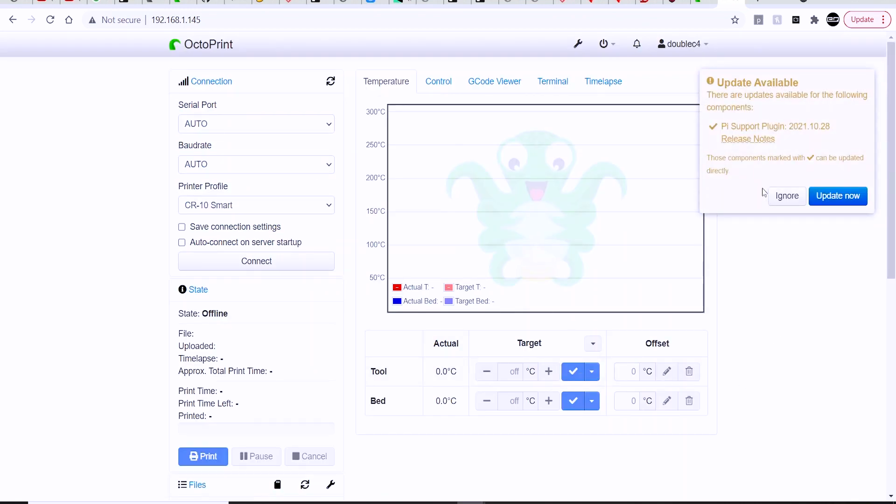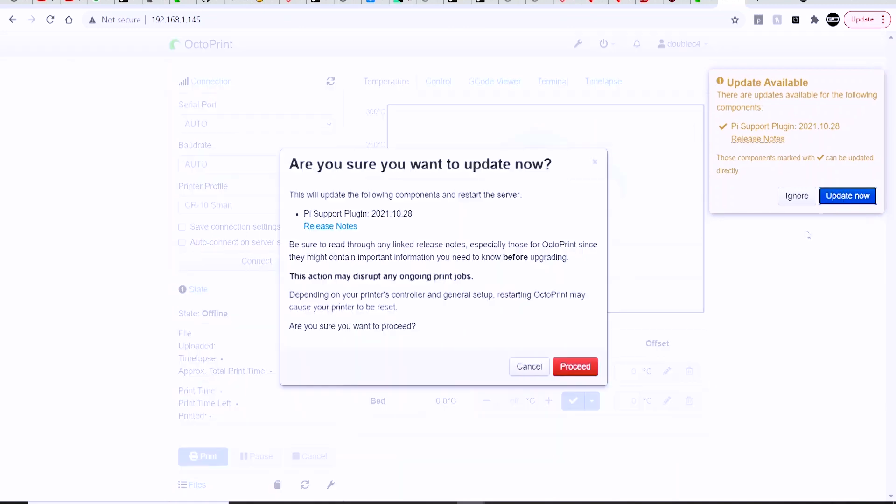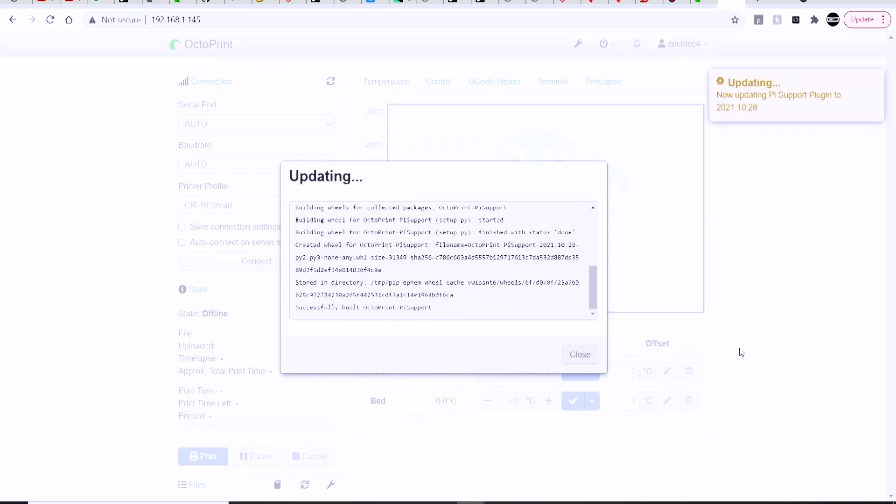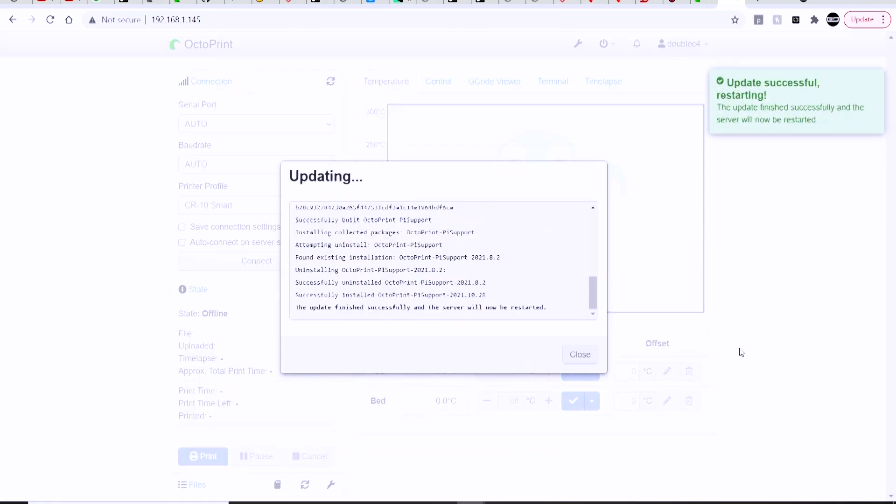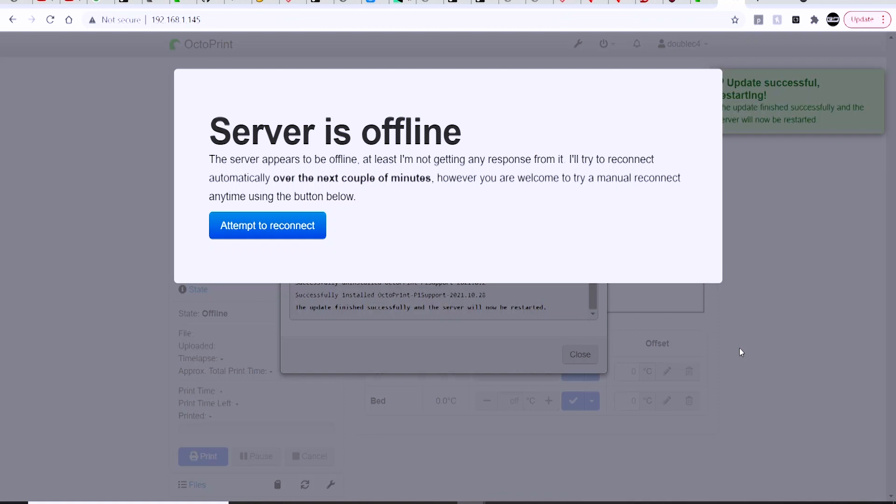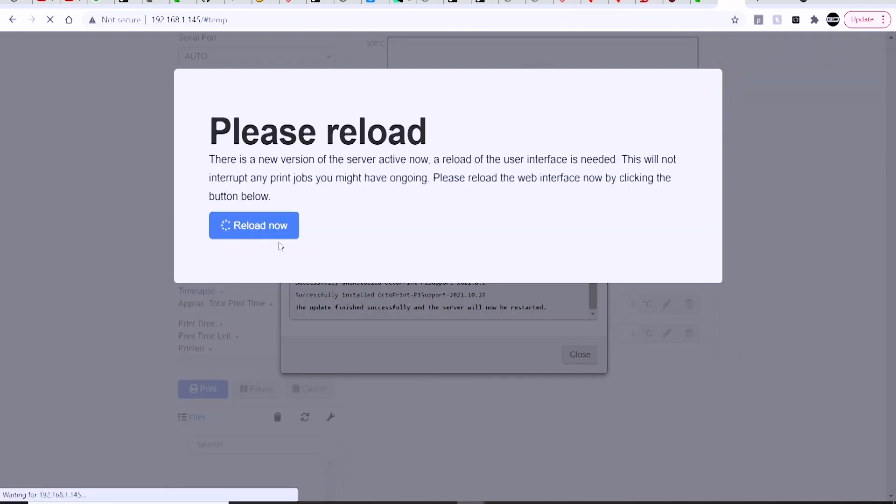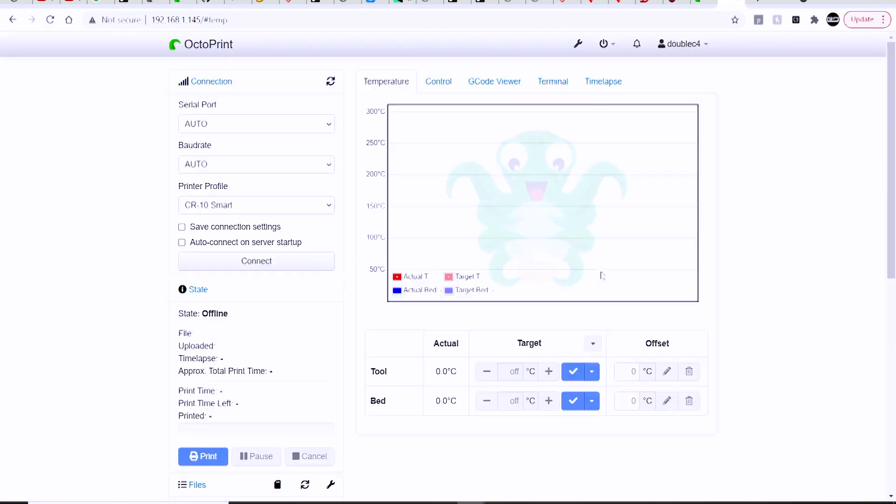You can apply any updates if your system detects that your OctoPrint needs to be updated. So I'm going to go ahead and apply this update. It'll automatically reboot after that, and we'll come back into the interface here for OctoPrint, and we can connect to our printer.